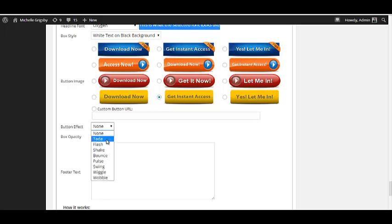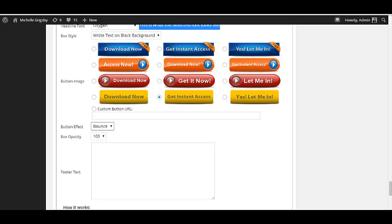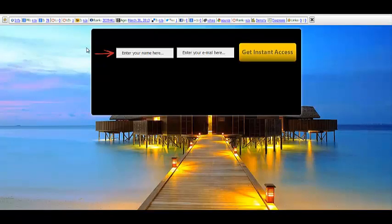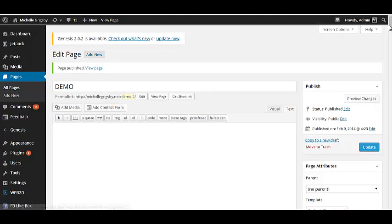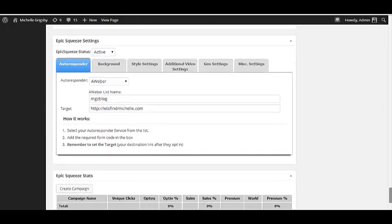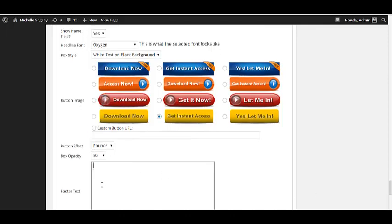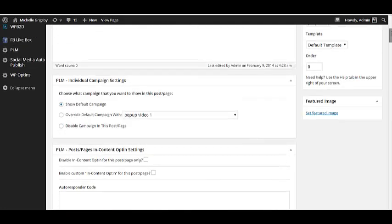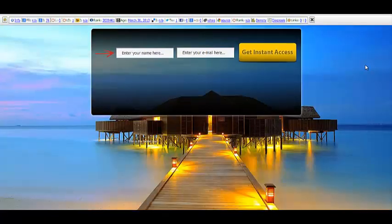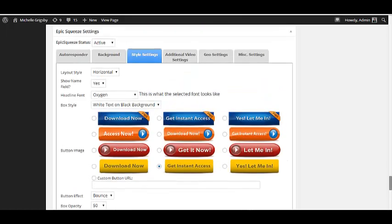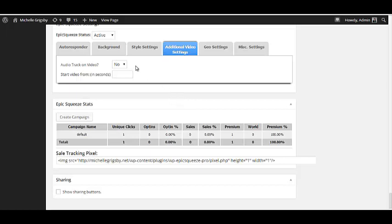The 'tada' is the animation you saw earlier where it pops out at you. Let me try the 'bounce' option and see what that looks like. The box opacity — let me go ahead and publish this so you have an idea of what it looks like right now. I'm going to set the opacity to about 50%. There's also a footer text section. Let me publish it so you can see — I love that!